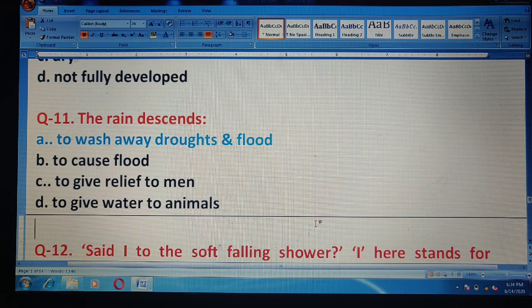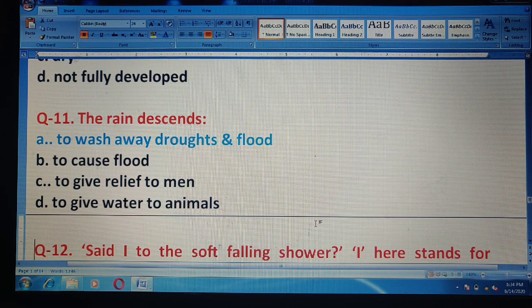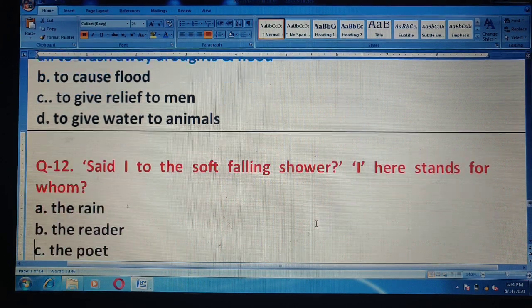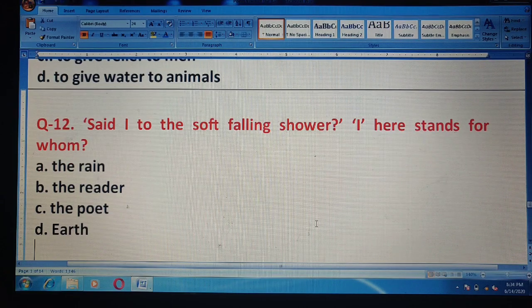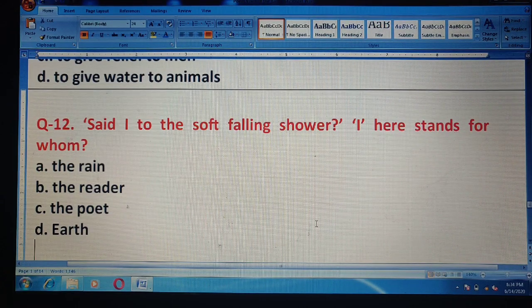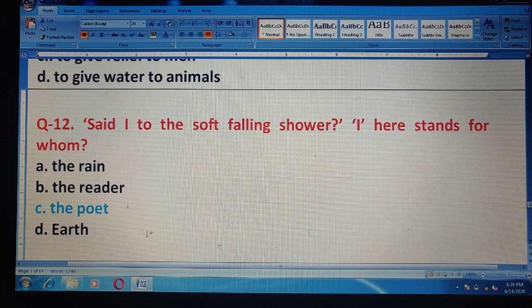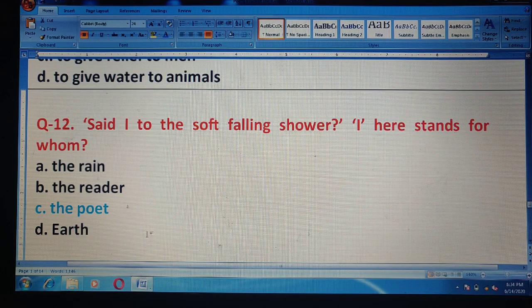Question 12: 'Said I to the soft falling shower' — here, what does 'I' stand for? Options are: the rain, the reader, the poet, or the earth. The correct answer is option C — the poet.